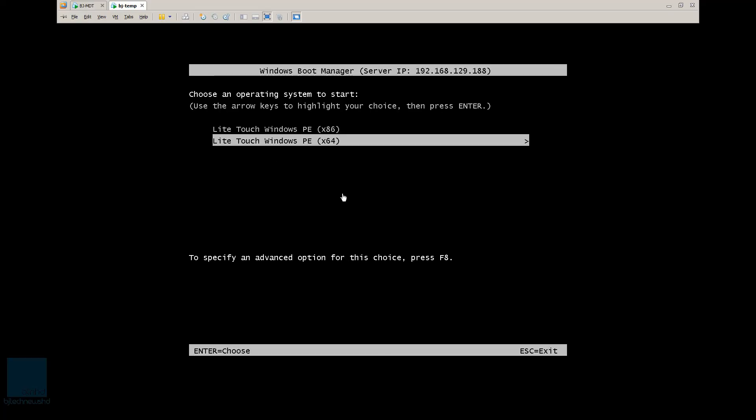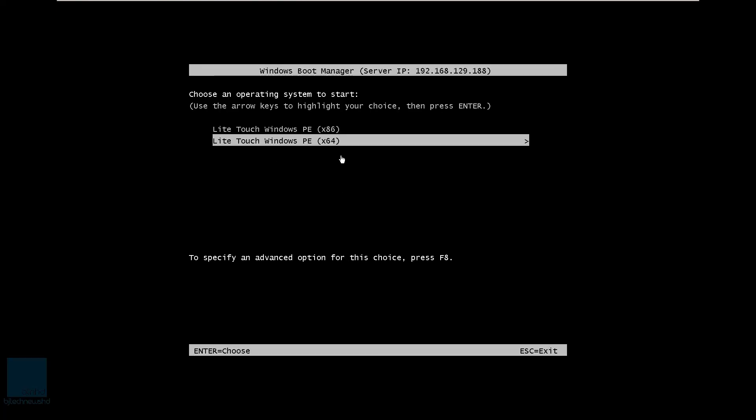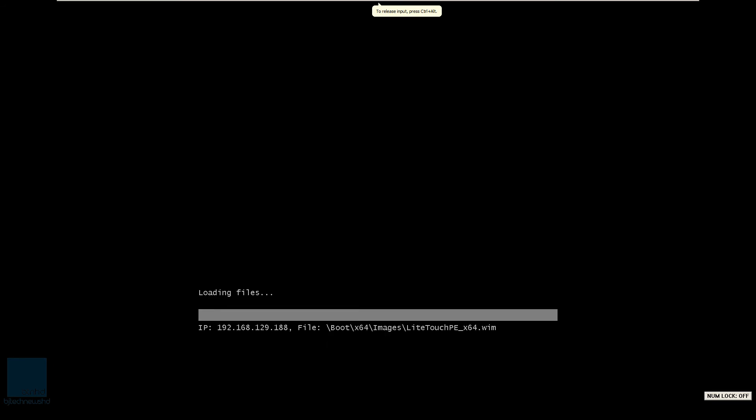So this virtual machine is talking to our WDS slash MDT servers. So we're going to pick on the 64-bit one and it's going to load all the files to start the deployment.